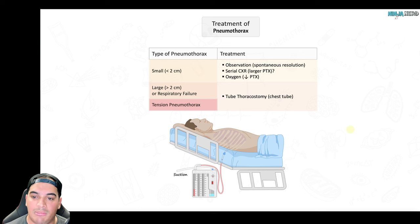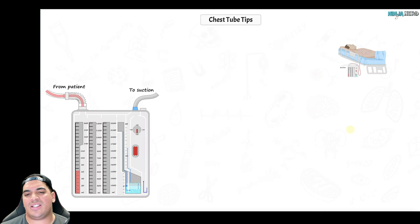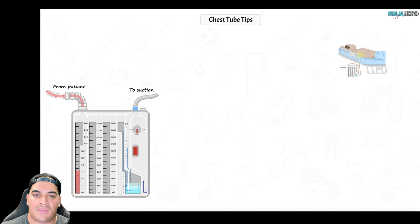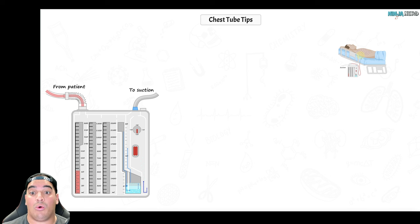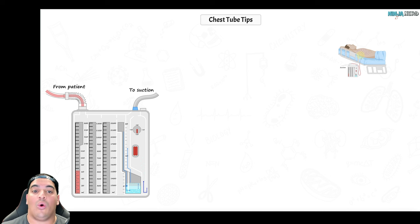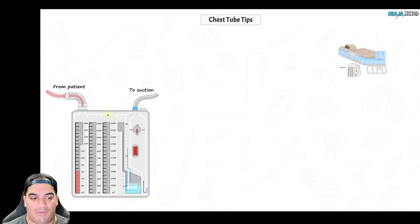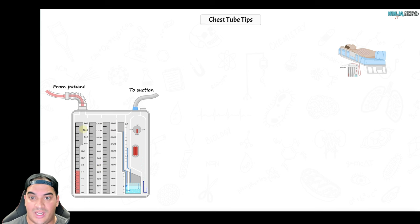Now let's talk about chest tubes. Indications include exudative effusions like empyema or hemothorax, and pneumothorax. The chest tube drains into a system — typically a pleurovac or Oasis — which uses a three-chamber setup: collection chamber, water seal chamber, and suction control chamber.